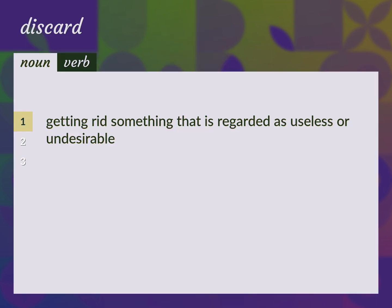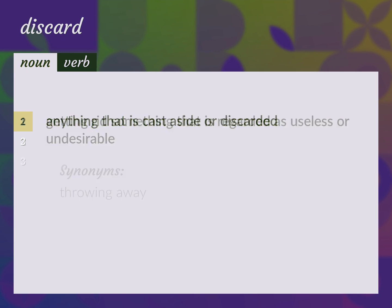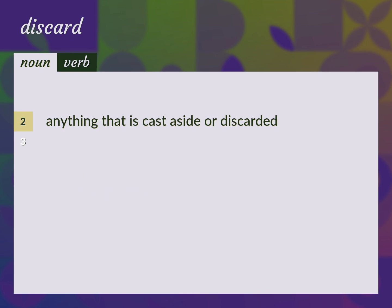Getting rid of something that is regarded as useless or undesirable. Throwing away. Anything that is cast aside or discarded.